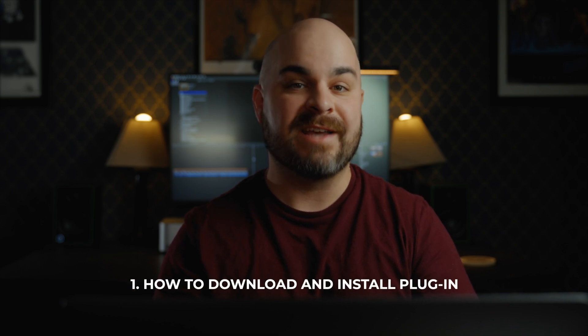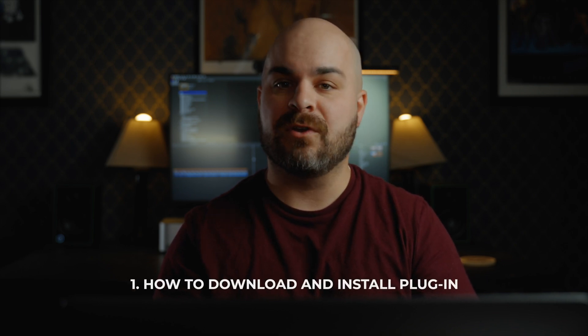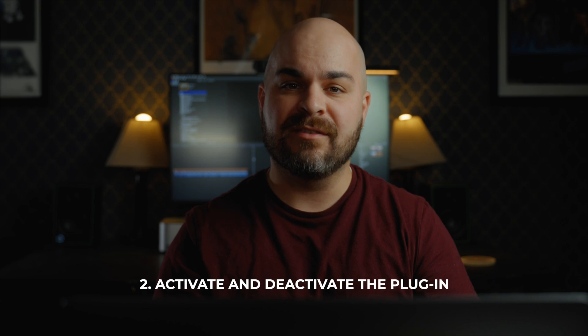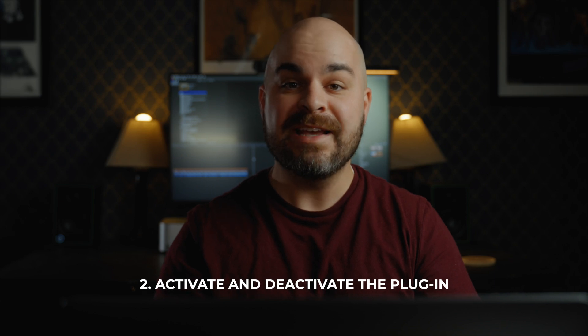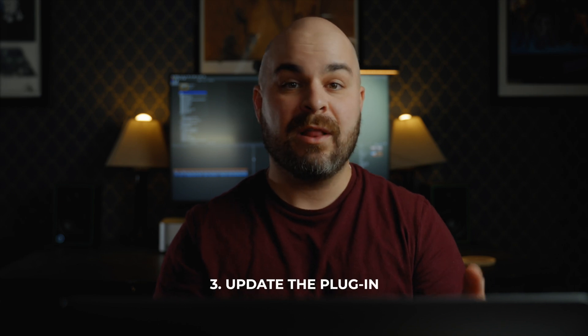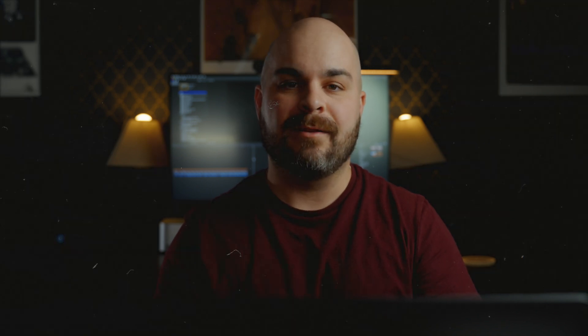In this video I will be demonstrating the Dehanser plugin for Final Cut Pro X, and particularly how to download, install, activate, and deactivate the plugin, as well as how to update it.